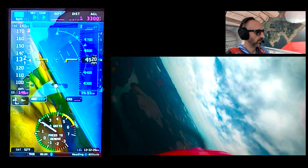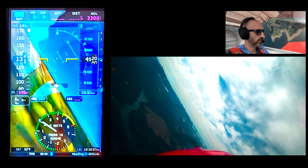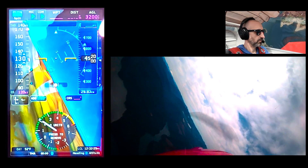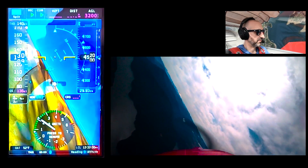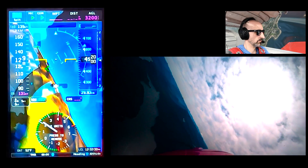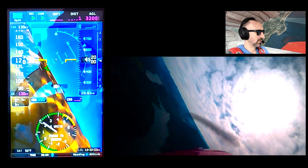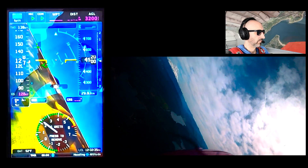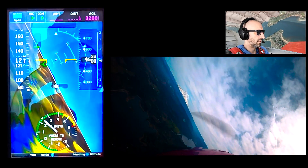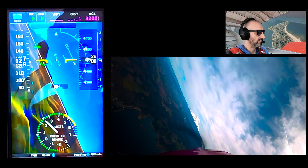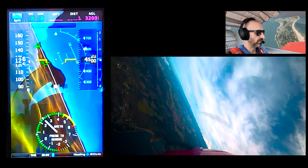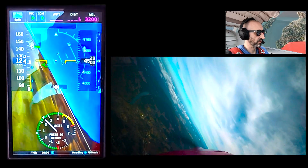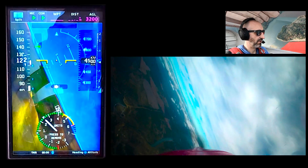Here I'm doing about a 2G turn and I'm just keeping that velocity vector right on the horizon — not really climbing, not really descending. I can pull that up and the same thing happens: more Gs, but just keep that velocity vector tracking across the horizon and I'm going to hold level.